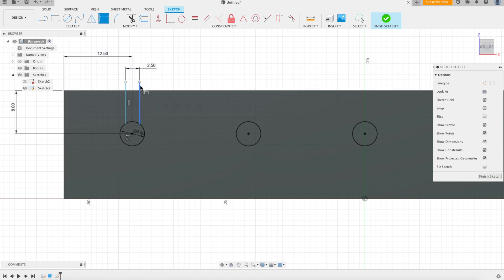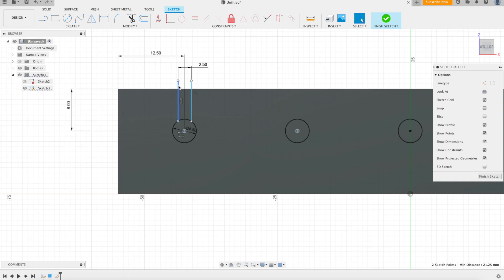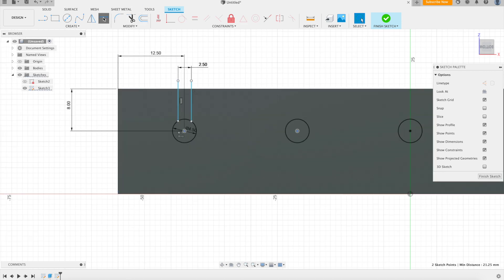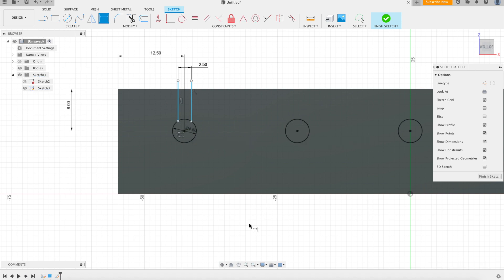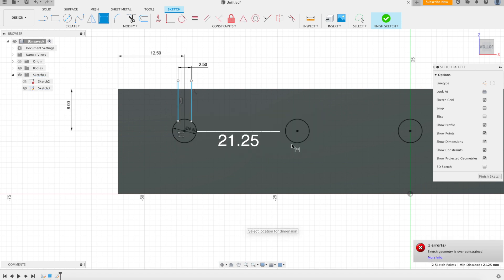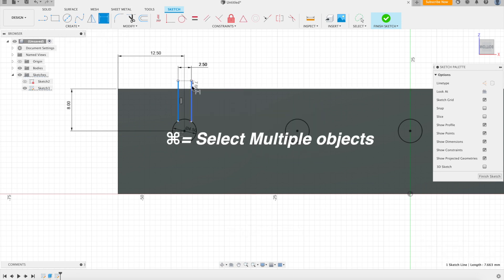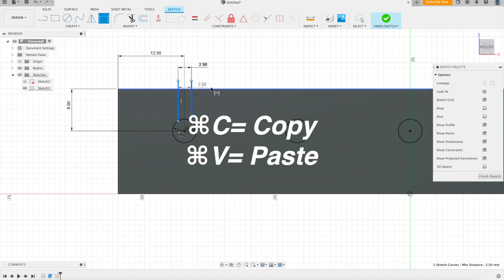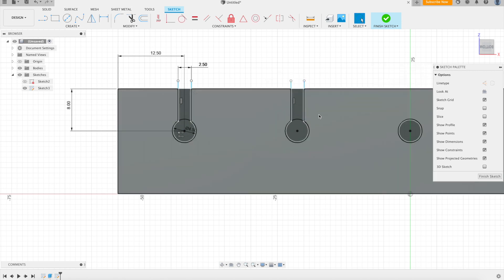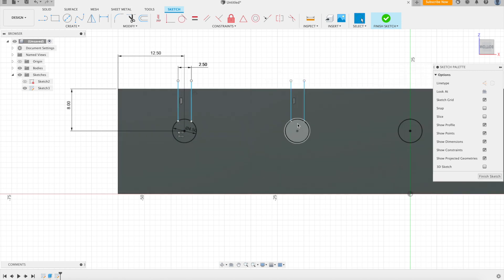And then it will stay in there, but we can easily get it out if we wanted to. So I just need to recreate this, copy it and move it over. I just need to figure out how much distance is from the center of these points. And it looks like it's 21.25. Okay, so now I can just take this, hit command to select multiple, command C to copy, command V to paste, and now I can just move it over 21.25.